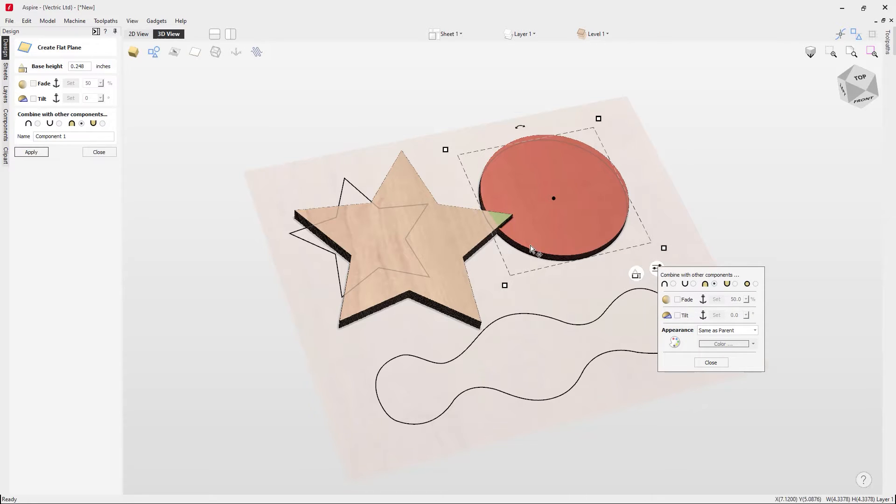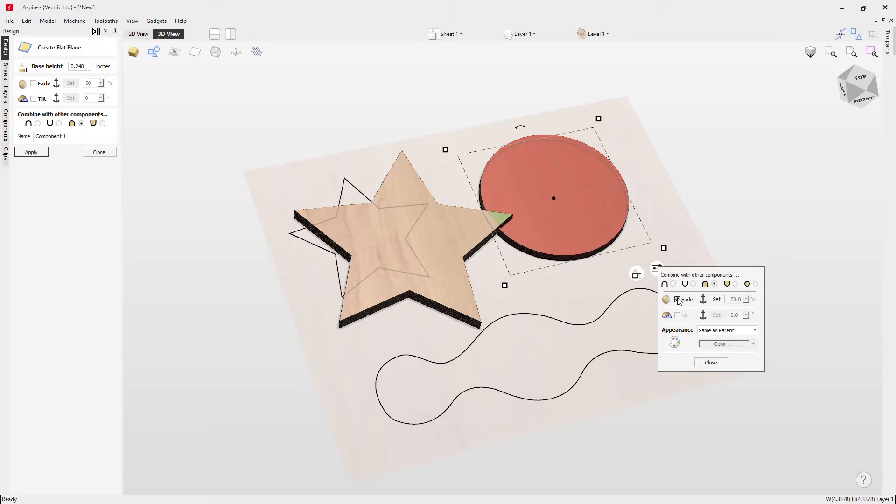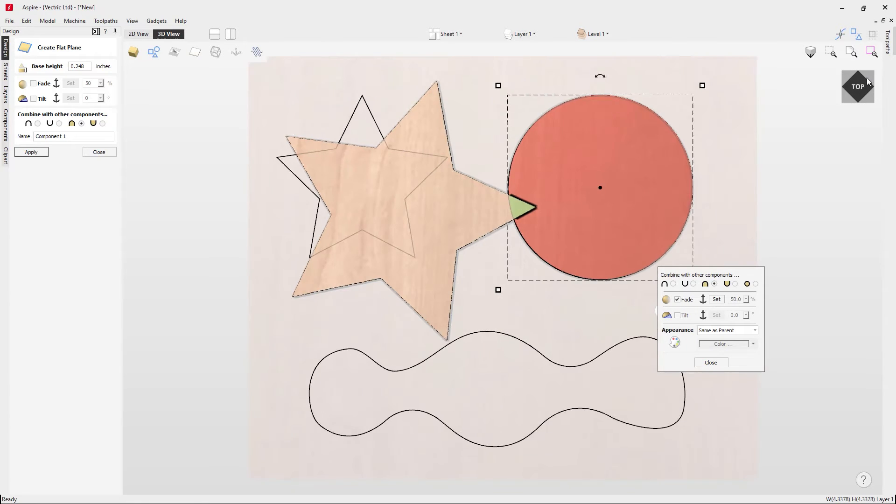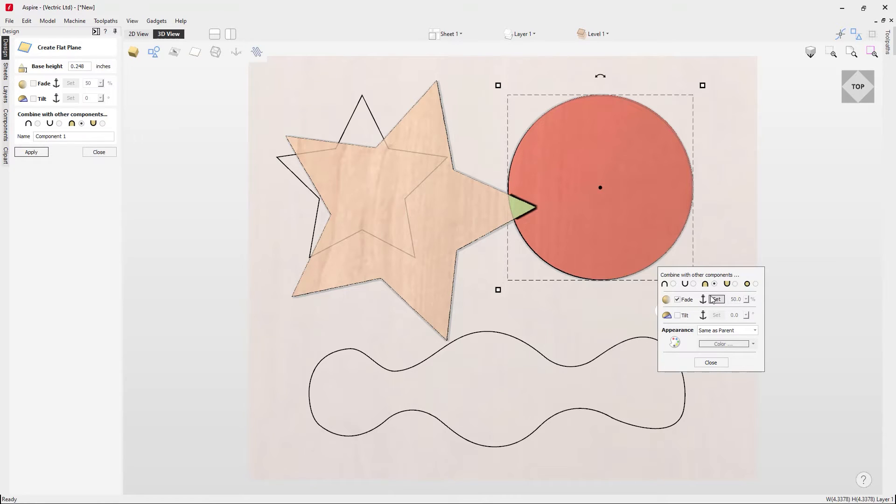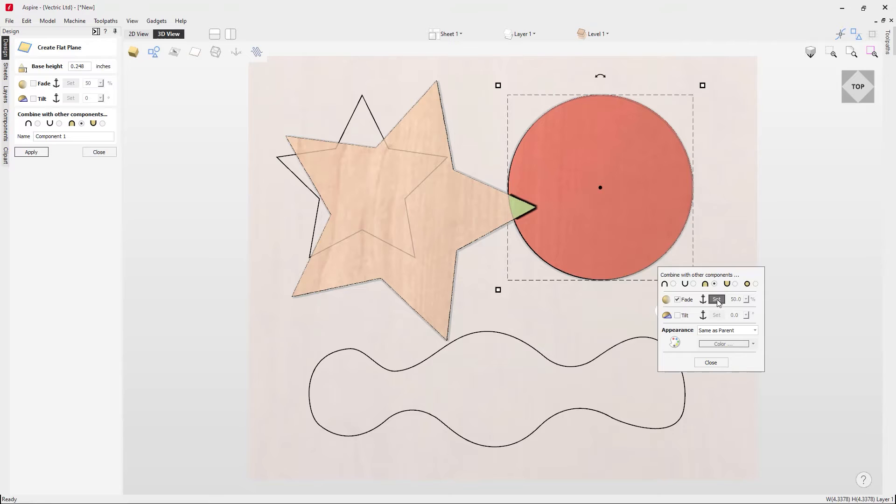A fade will fade a component down by a percentage. The way that we do that is we simply click to accept the fade option. I'm actually going to just put this in the top view here. What we need to do is specify our anchor points where we want our fade to start and where we want the fade to end. I want to fade from the left to the right, so we need to use the set option here.